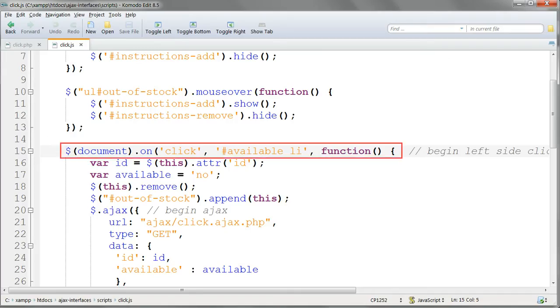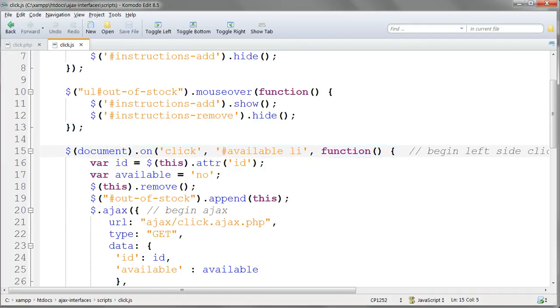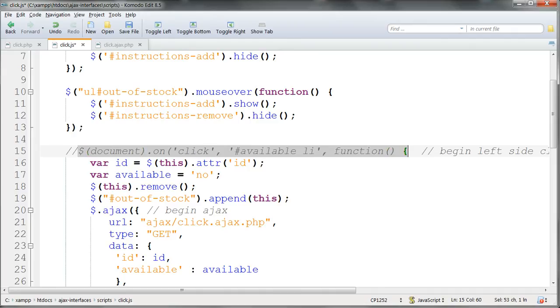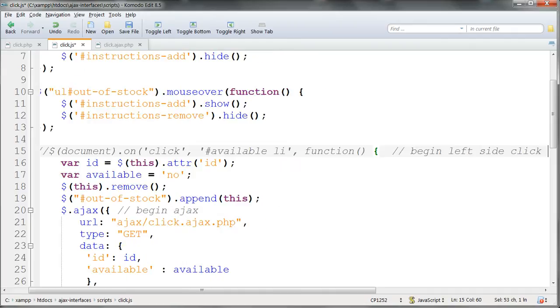It's important to use the event handler on for the click action with document as the selector. We can see what happens if we change these lines to a simple click interaction using the list item as the selector.